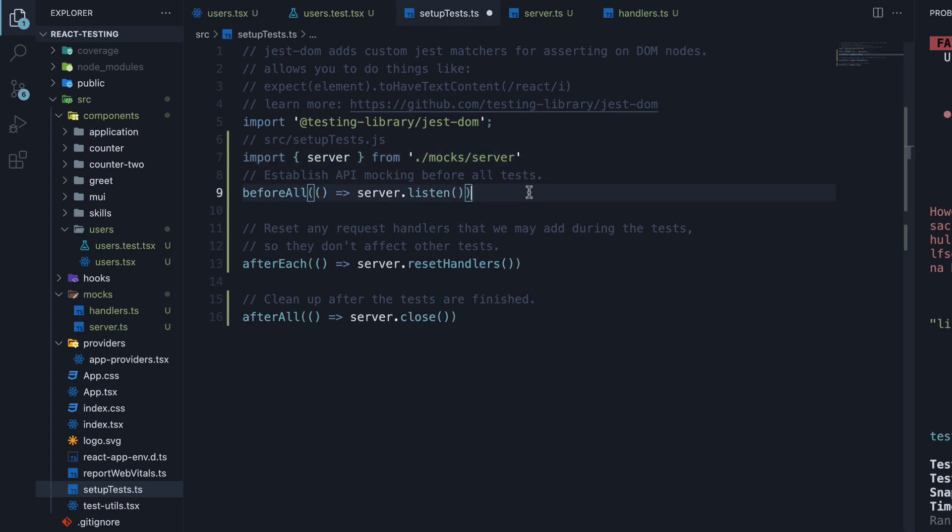Next, we tap into a few helper functions that Jest provides and add our MSW magic. First, we are establishing a request interception instance before all tests are run using before all. Before all is a method from Jest.